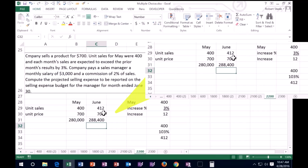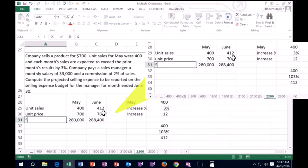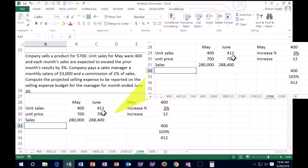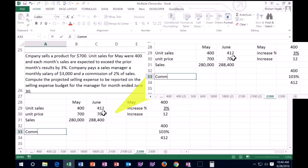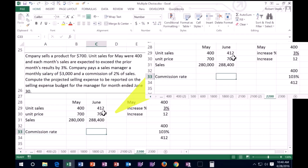Now what we're looking for, this is the sales, and what we're looking for is the selling expenses. So they're telling us that the selling expenses is 3% of sales. We have commission, commission rate is going to be 3%.